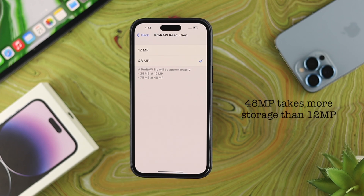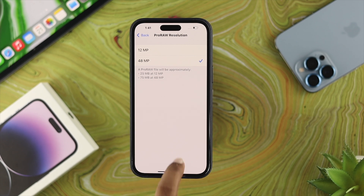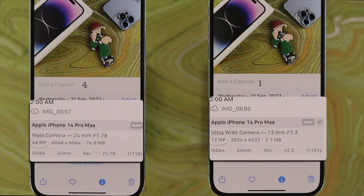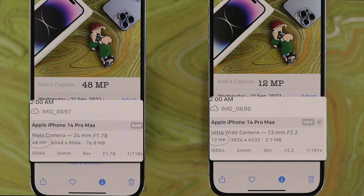Keep in mind that every time you use the 48 megapixel camera, your pictures are going to take up much more storage than using the 12 megapixel camera. As you can see on screen, comparing the two, the 48 megapixel takes significantly more storage than the 12 megapixel.